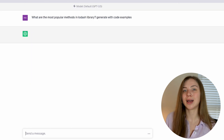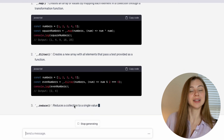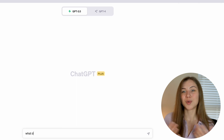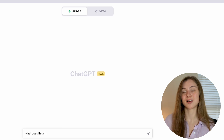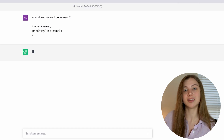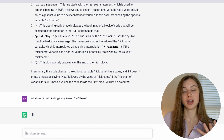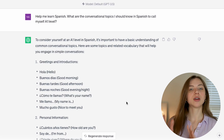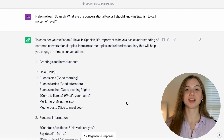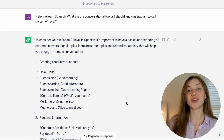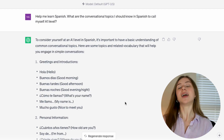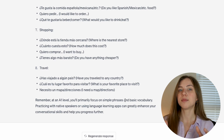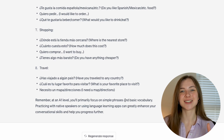I was learning a new library and I asked ChatGPT to generate a list of the most popular methods within it so I could start with something widely used. Or when I decided to learn Swift, I had a hard time understanding a concept, so I gave it a piece of code and asked for an explanation along with follow-up questions. You can also use ChatGPT to learn a new language — for example, ask it to generate conversational topics you should know to call yourself A1 or A2 level in Spanish, and it will generate a list of topics you should have vocabulary for.